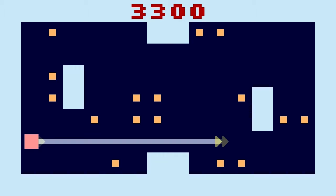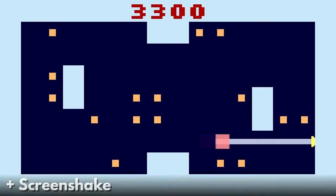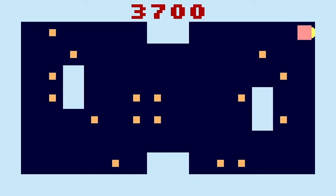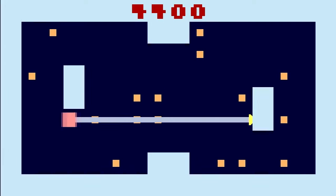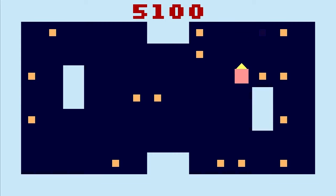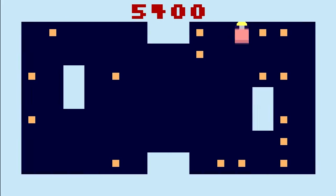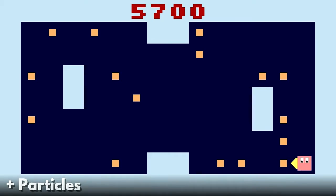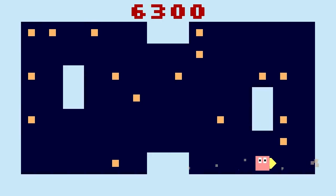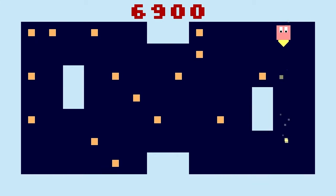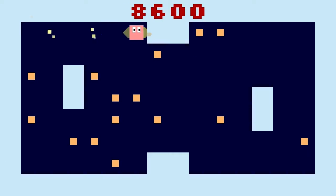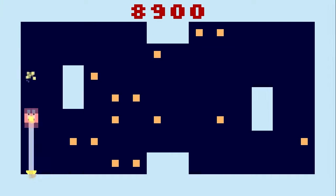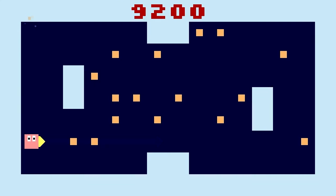And along those lines, if we add a bit of screen shake, you start to feel a bit more of an impact as you fire your harpoon and it hits the walls and pulls you towards them. From there we start adding particles — to begin with it's just really simple effects that highlight that you've collected something, as well as the wee guy's eyes.